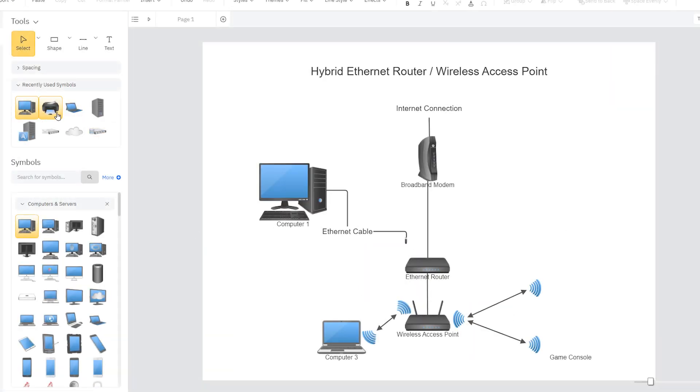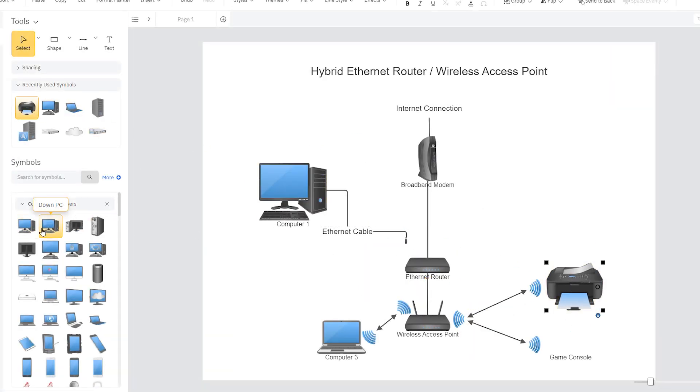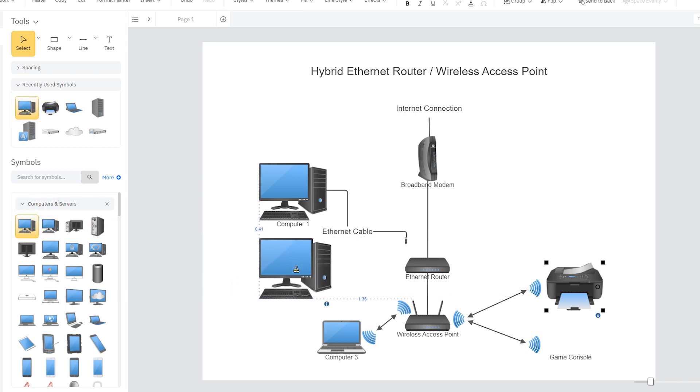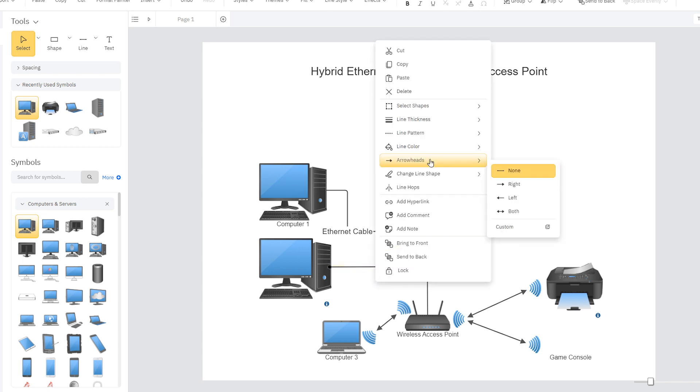Continue building your diagram by placing computers, servers, firewalls, and other components where they need to go. Right-click on a line and choose an arrowhead to indicate direction.